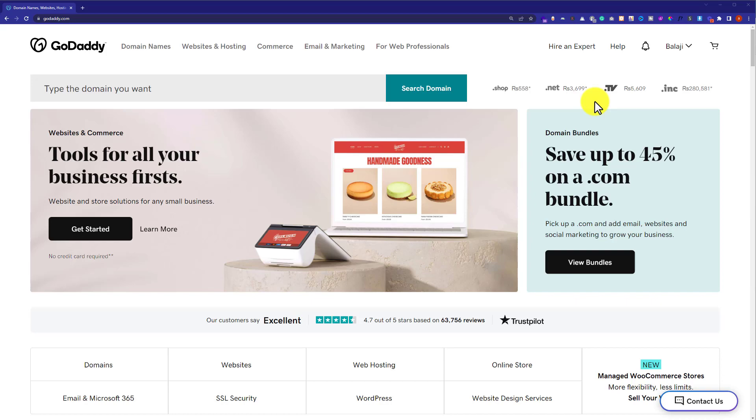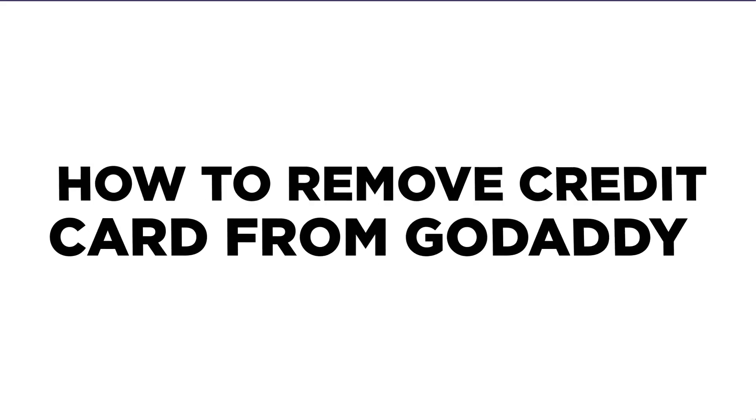Hi everyone, in this video I am going to show you how to remove credit card from GoDaddy or how to delete a payment method from GoDaddy. So, let's get started.